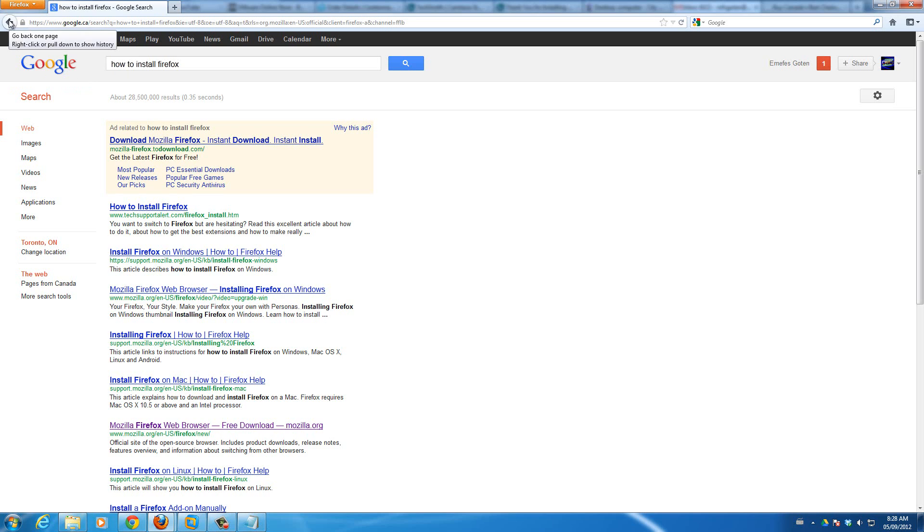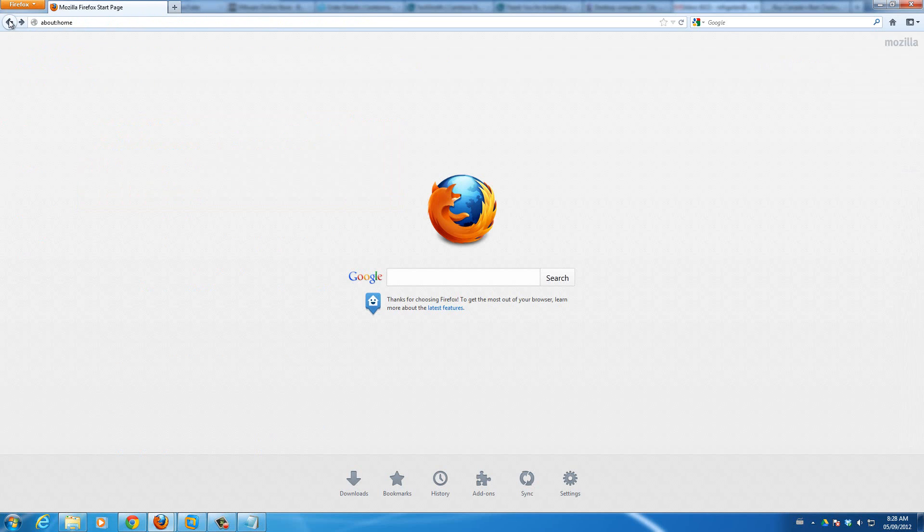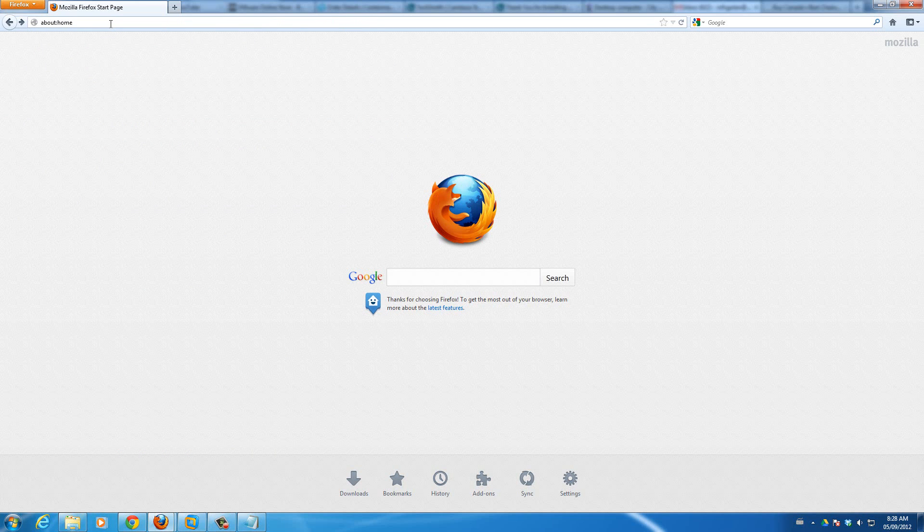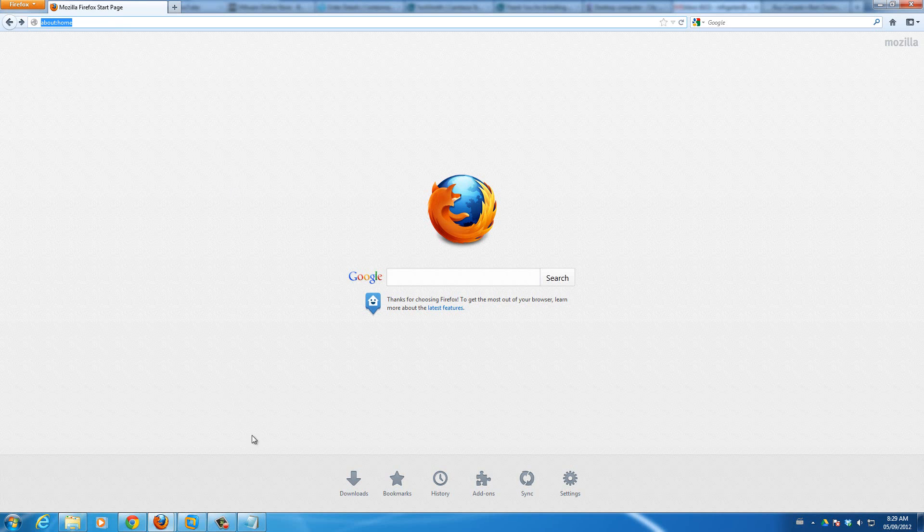So now instead of this, what I want to do is I want to change this search provider. But sometimes what happens is if you install adware or some other software automatically, it will change your search provider to something else that you might not want. So to change it back, here's what you want to do.